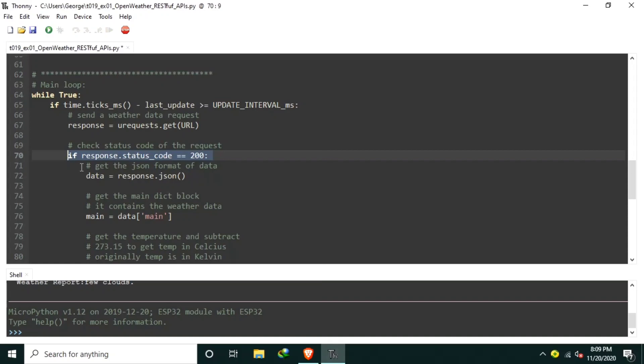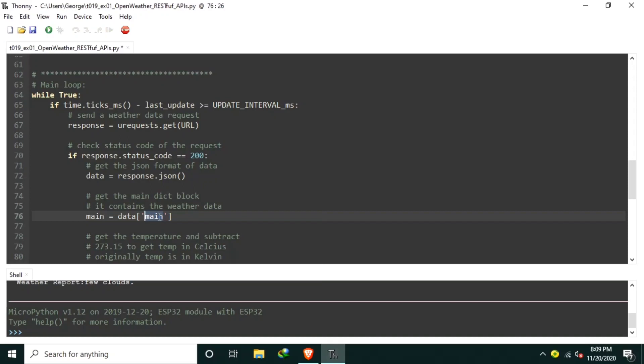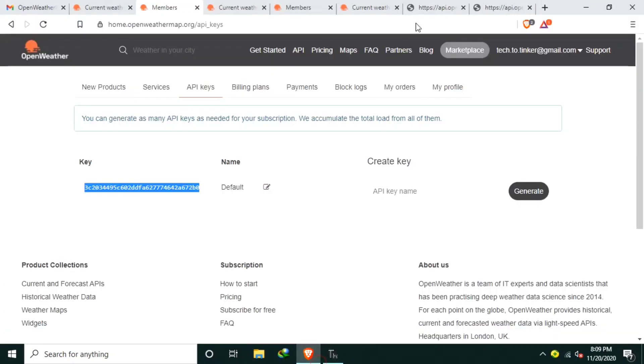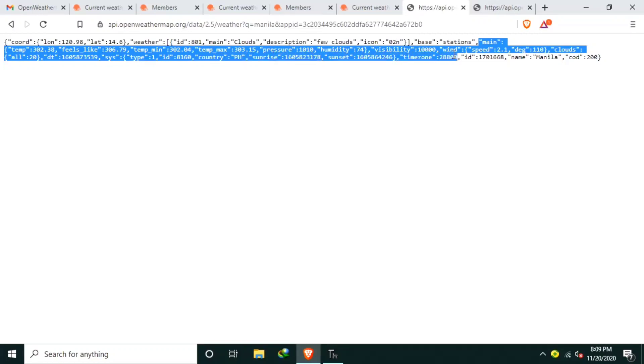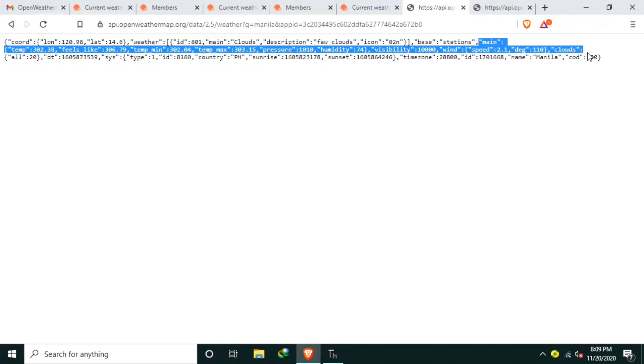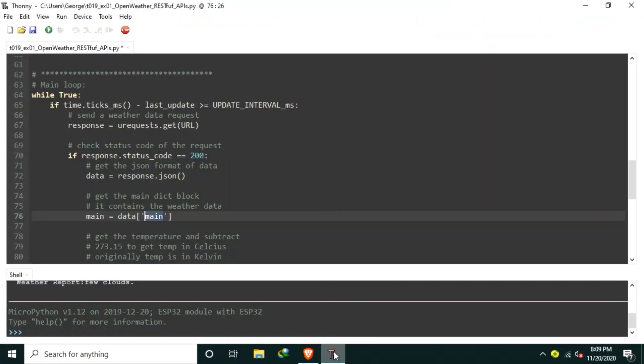The received data is JSON formatted, hence we are going to use a JSON function to store it to the data variable. The main key holds the dictionary of the weather data, which is parsed and stored on individual variables. And if you can observe here, the main key, which is this one, these values are what we need.